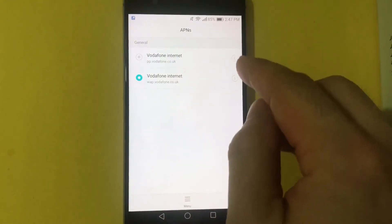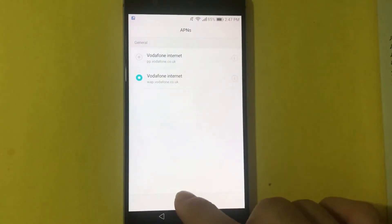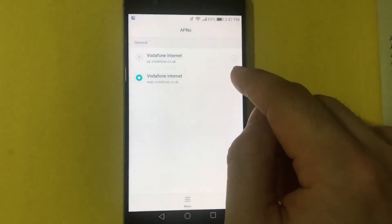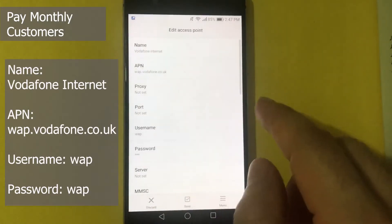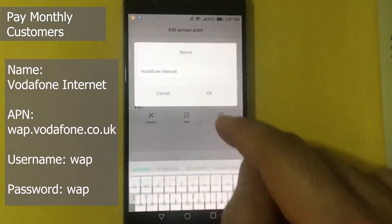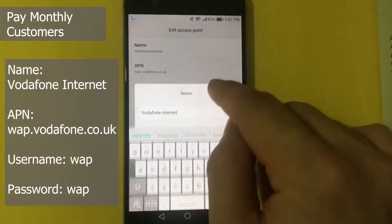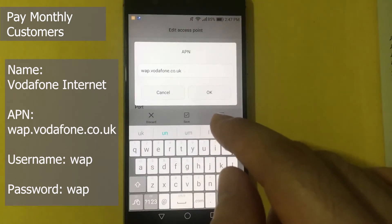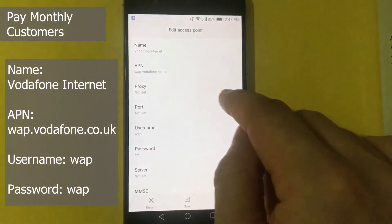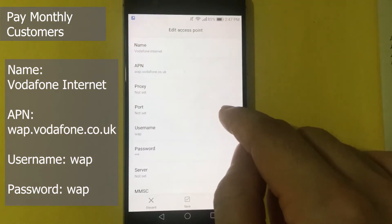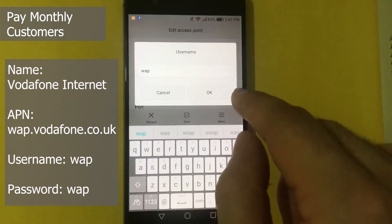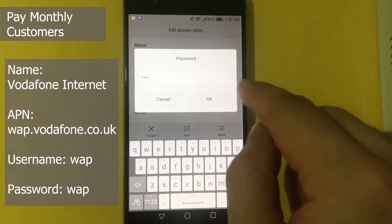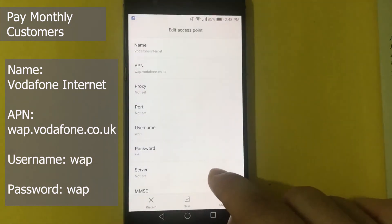So for paid monthly customers, tap on Menu, then Add New APN. For Name, use 'Vodafone Internet'. For APN, use wap.vodafone.co.uk. Proxy and port number — not set. Username: wap. Password: wap. Server: not set.